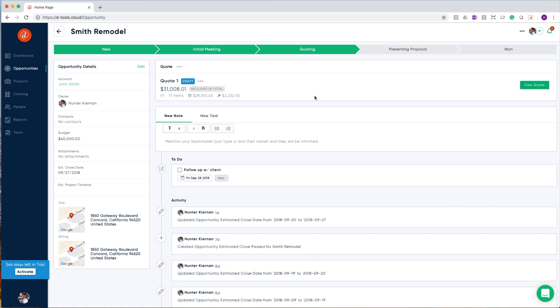Up above, we have quotes, and this is where the rubber meets the road. This is where you add items to a bill of materials, manage locations and systems, and ultimately create the scope of work that will be used to generate your proposals. A quick note here is that every opportunity can have more than one quote.